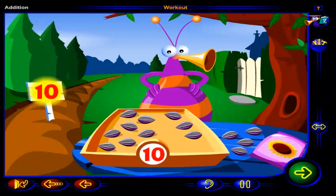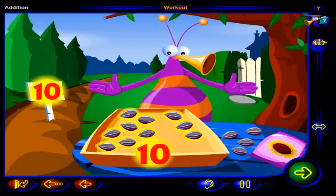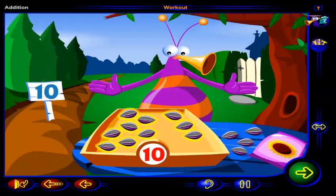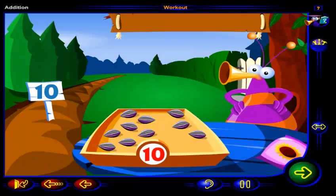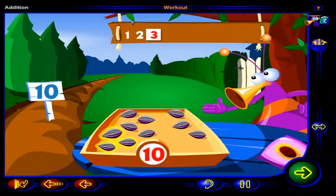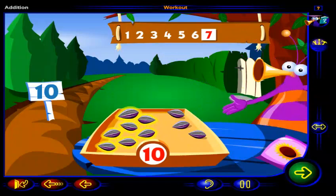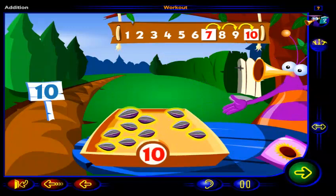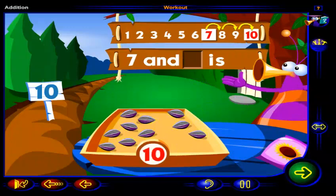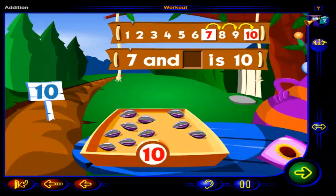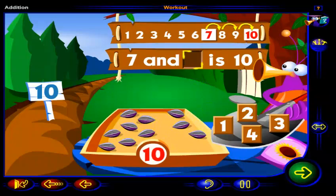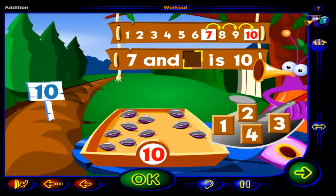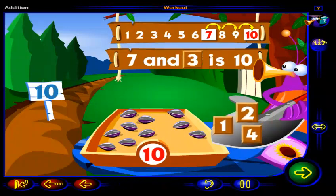One, two, three, four, five, six, seven seeds. That's right. Now there are ten seeds altogether. You had one, two, three, four, five, six, seven seeds. Then you added some more to get ten seeds altogether. Seven and what number is ten? Drag a number here, then click OK. That's it. Seven and three is ten.